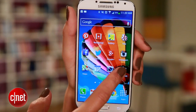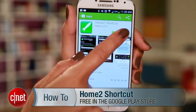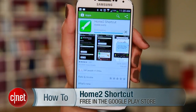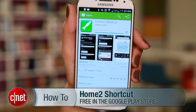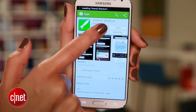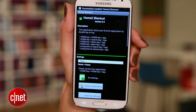Here's how it's done. Go to the Google Play Store and install the Home 2 Shortcut app for free. When it's done installing, launch it directly from that download page.